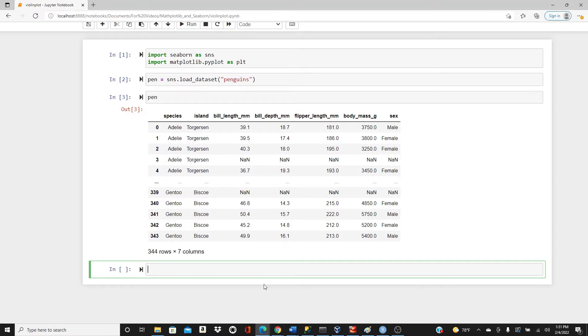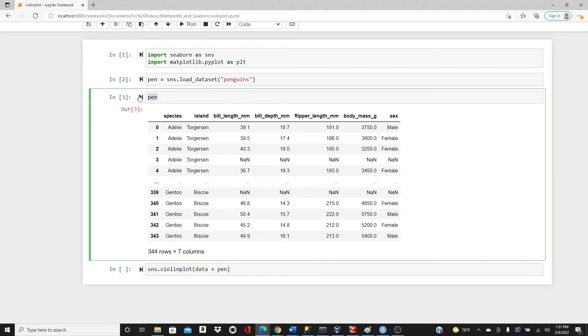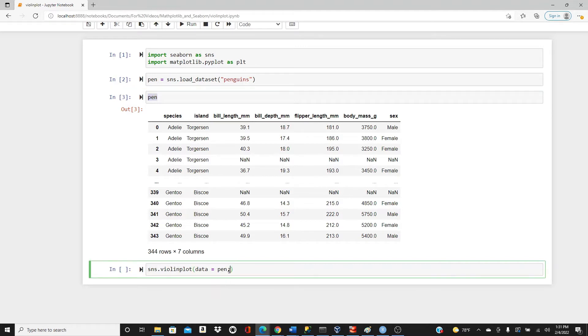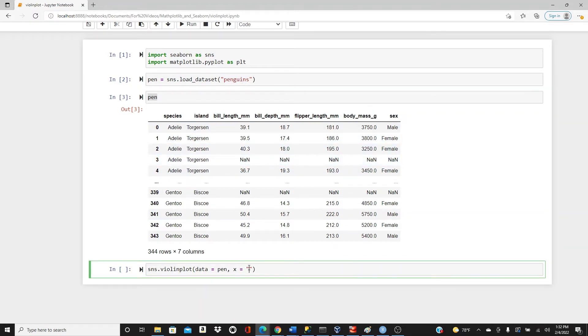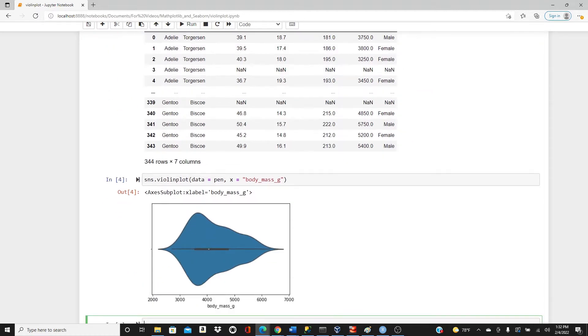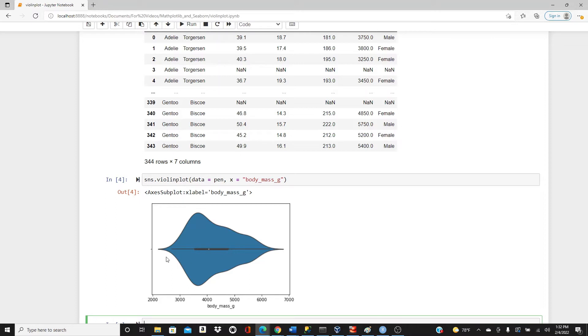Now we will start with the most basic violin plot: sns.violin_plot. Data is pen, we have this pen dataset where we saved this penguins dataset. In the x direction, I'm going to put body mass. So this is what it is. You can see the distribution of the data is pretty skewed and we have this box plot inside. This small white dot is the median of the data, this is first quartile, this is third quartile, minimum, maximum.